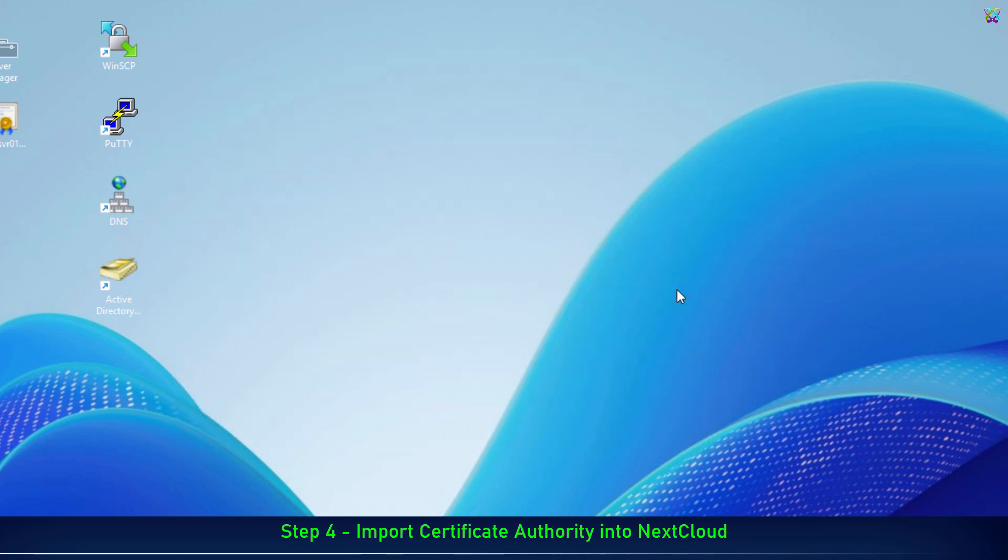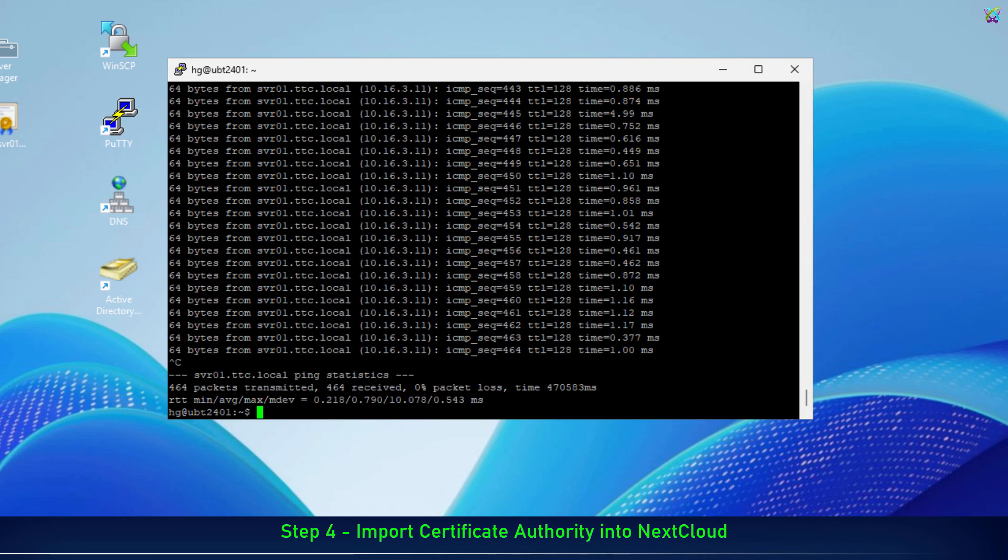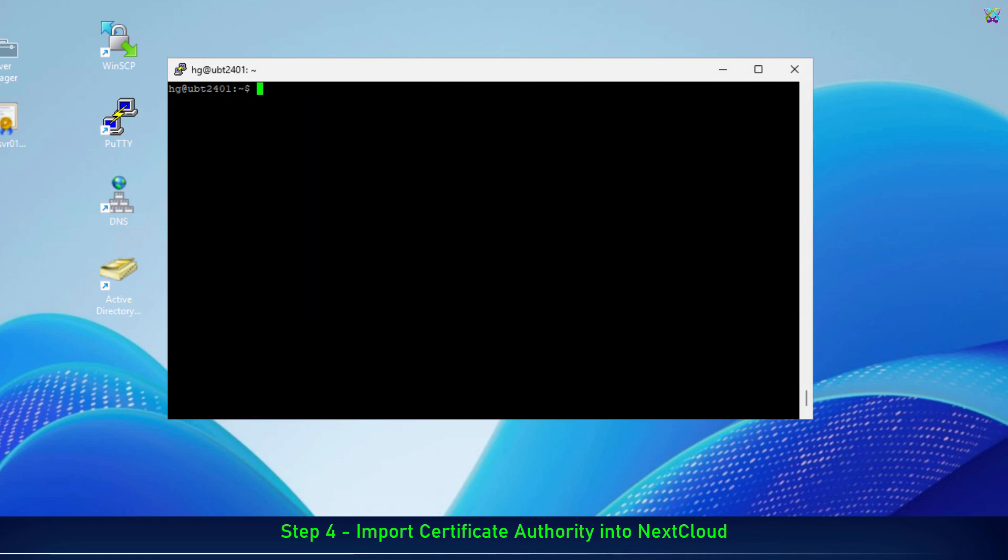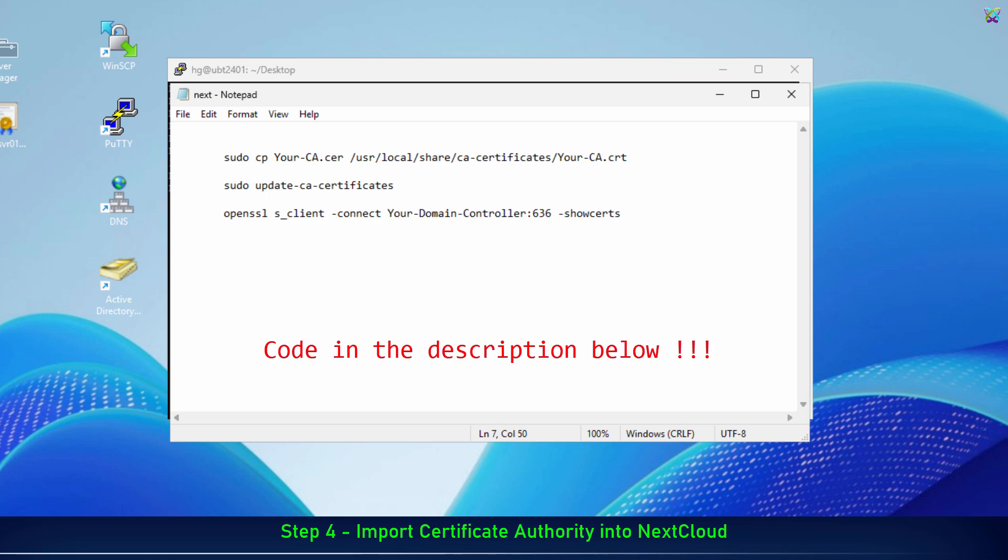Now, reopen the SSH window and we'll install the certificate on the NextCloud server so that the system can trust the LDAPS connection from the domain controller. Move to the desktop directory where we just uploaded the CA file. Next, rename the certificate file and copy it to the system's Trusted Certificate directory.